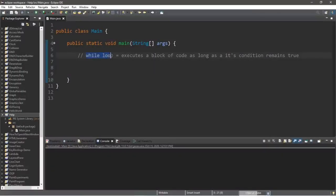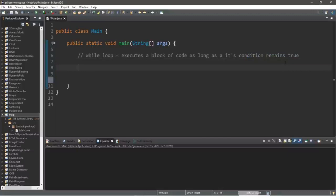Let's talk about while loops. A while loop executes a block of code as long as its condition remains true. It's like an if statement, but it will continue that block of code continuously as long as its condition remains true. Here's an example: let's create a program that will ask somebody for their name. If they attempt to not type in anything, we'll keep prompting the user — the only way to escape the while loop is to type in their name.